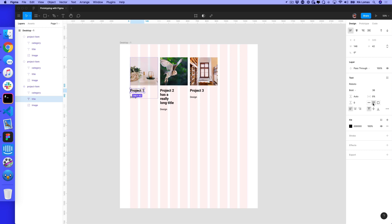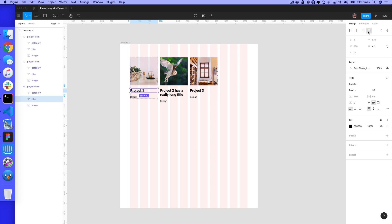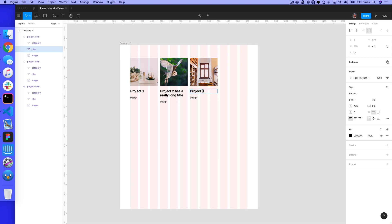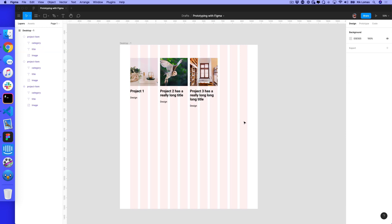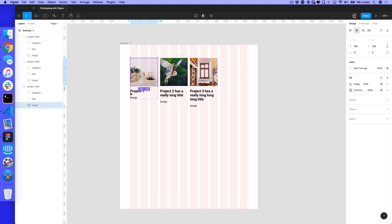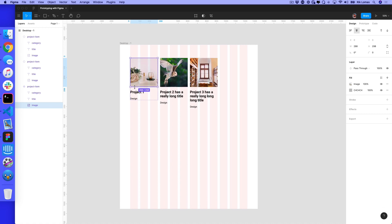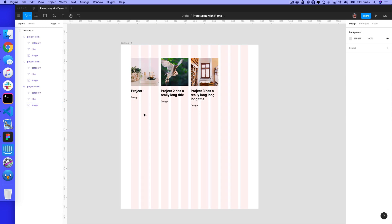Now project two has a really long title going down the page. I can click title and pick these things from the design and say I want this to stretch left and right. If project three has an even longer title with even more information, notice how this layout is reflected. I can change the image and make this even taller—notice how this layout reflects all these at the same time. This is a really powerful tool.